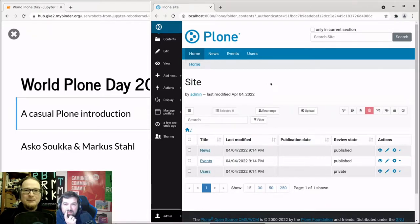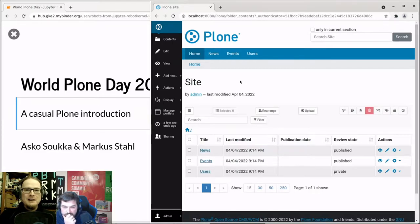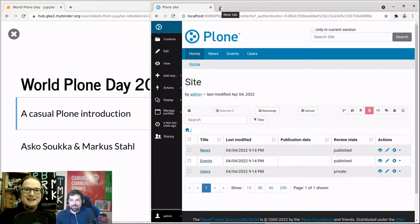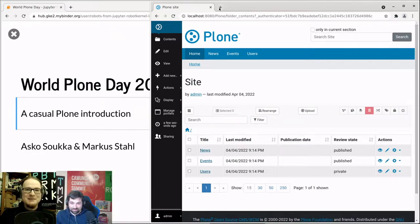Plone comes with its own database called the ZODB object database. By default it uses so-called file storage — you save the whole database in a single file on hard disk. It only writes to the end of the file, which makes it extremely safe. You never lose anything until you want to compact the file. This was true 20 years ago and it's still quite a modern and nice concept.